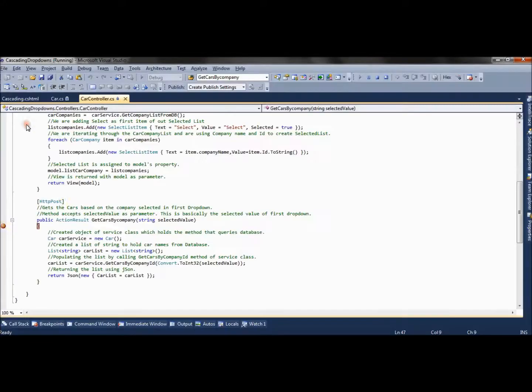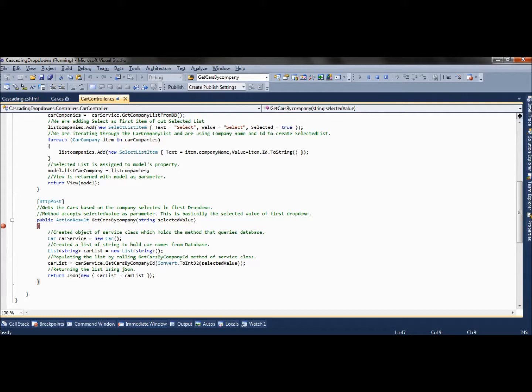If I select Honda, company ID 5 is returned and the corresponding car models are appended to the drop-down. If I then select the default 'Select' option again, the second drop-down list is emptied. This is how we create a cascading drop-down: whatever is selected in the first drop-down is used to query the second table, and the responses are appended to the second drop-down.